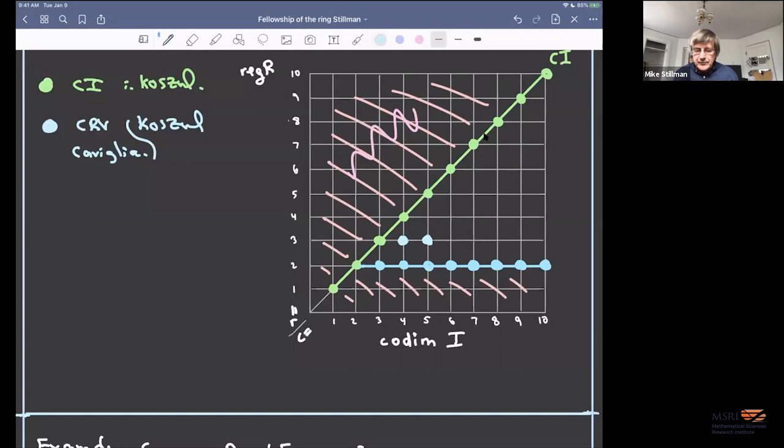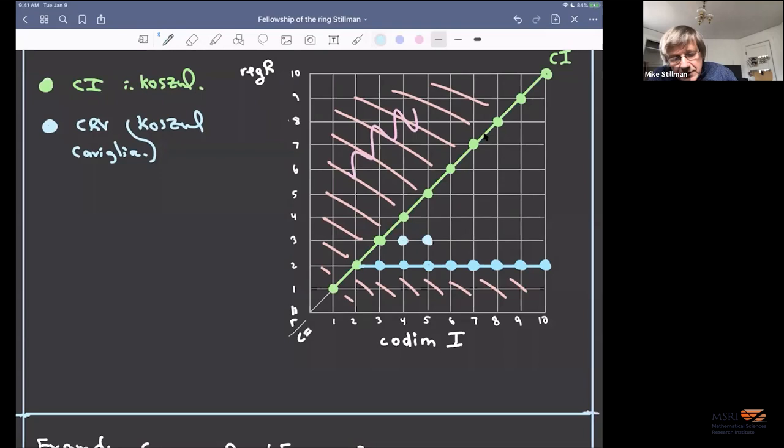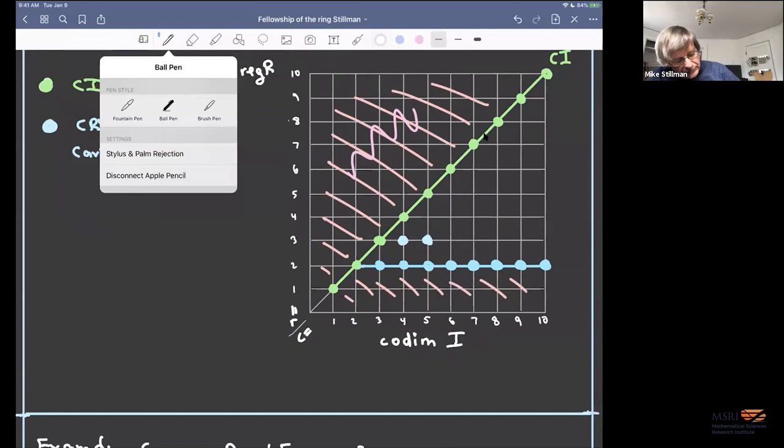So the blue line at r = 2 (CRV) and the two cases at r = 3, c = 4 and c = 5 are all Koszul. At this point one starts thinking everything is Koszul — but that's when things start going bad.